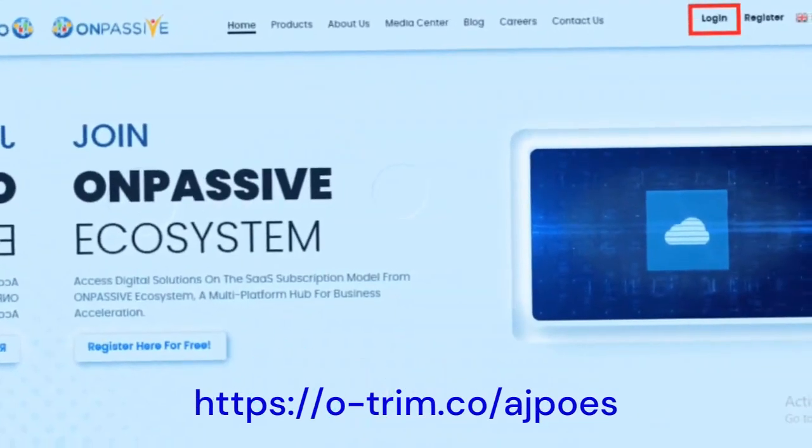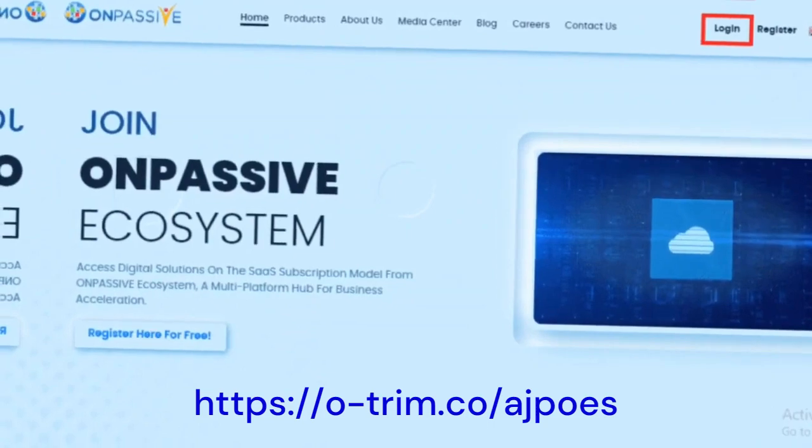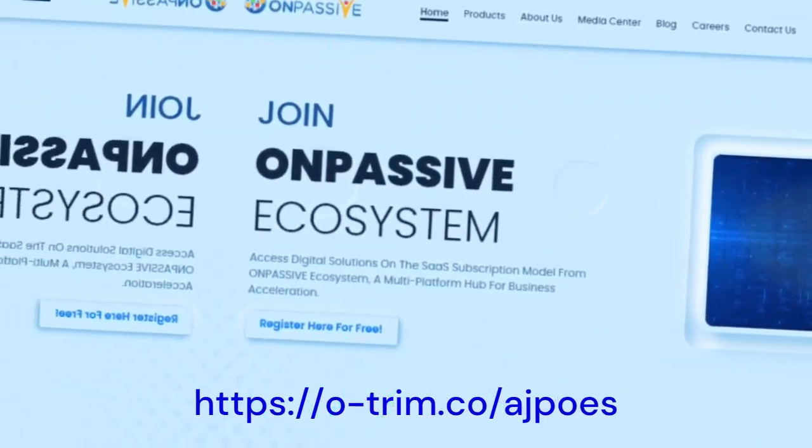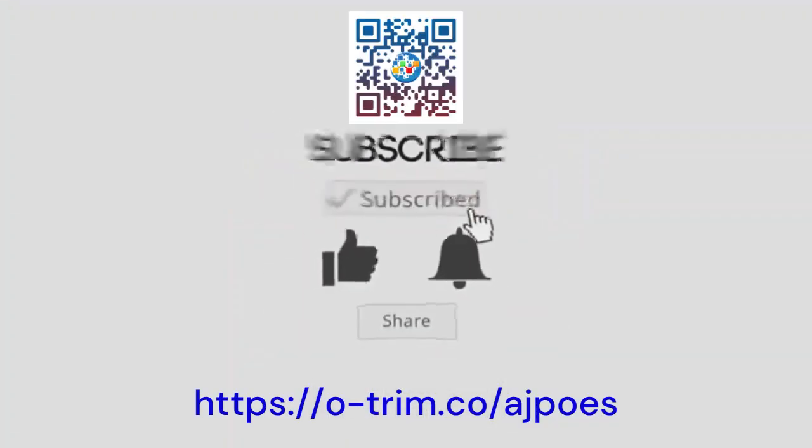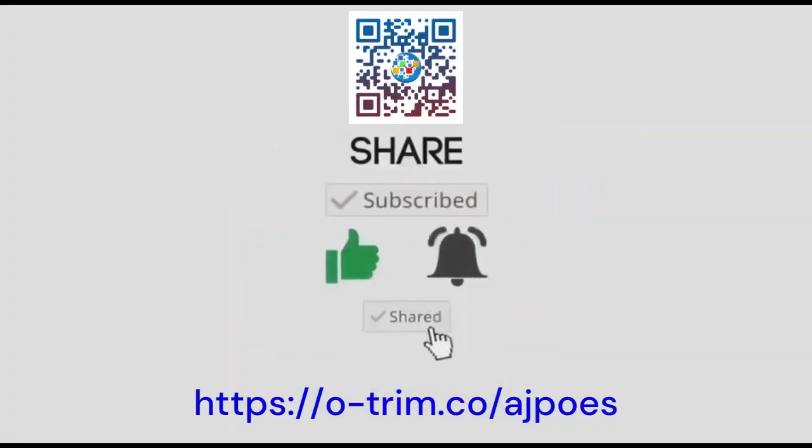Thank you for watching. Before you go, please leave your thoughts in the comment section, subscribe, and stay tuned for more updates.